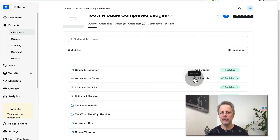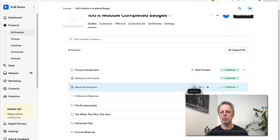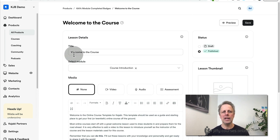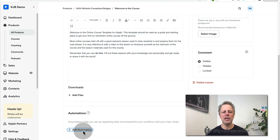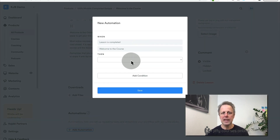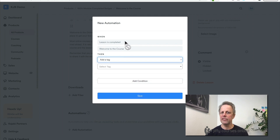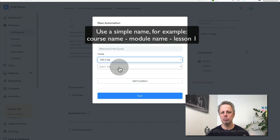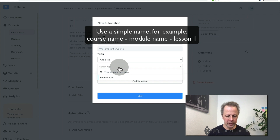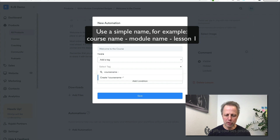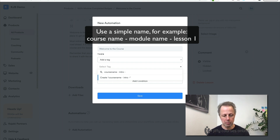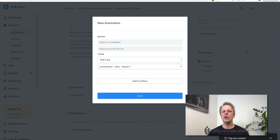It's a little bit of a workaround because it's not immediately easy to do in Kajabi, but with this system you can check if they've seen all the lessons or not. Go inside the lessons, press edit lesson, and open them all. Go to the first lesson, scroll down to automation, add an automation, and when the lesson is completed add a tag. Give it something easy to remember — your course name, your module name, and the lesson number or lesson name.